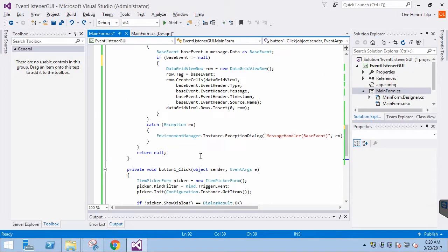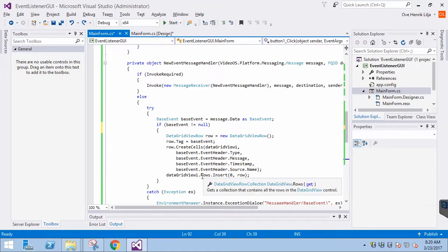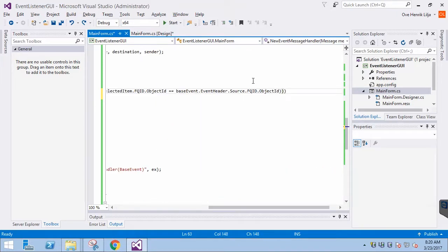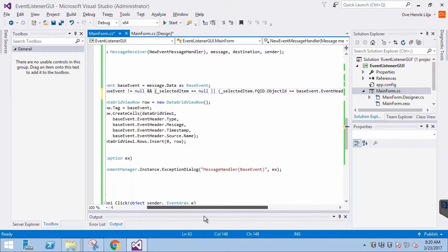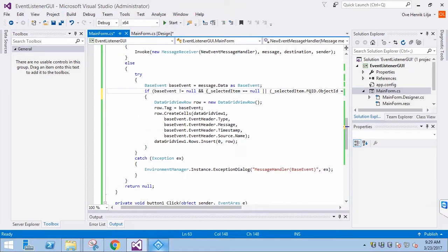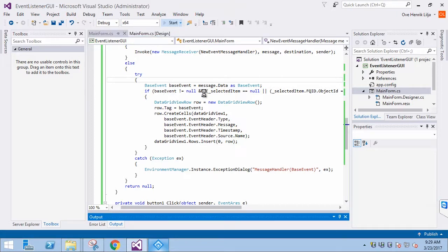Finally, we need to modify the event handler slightly. If there is no selected item, we will continue to show everything. If we have selected an event and it matches the source event in the message, the data grid view is updated. Now we are ready to test, so let's first save the application and then start it.